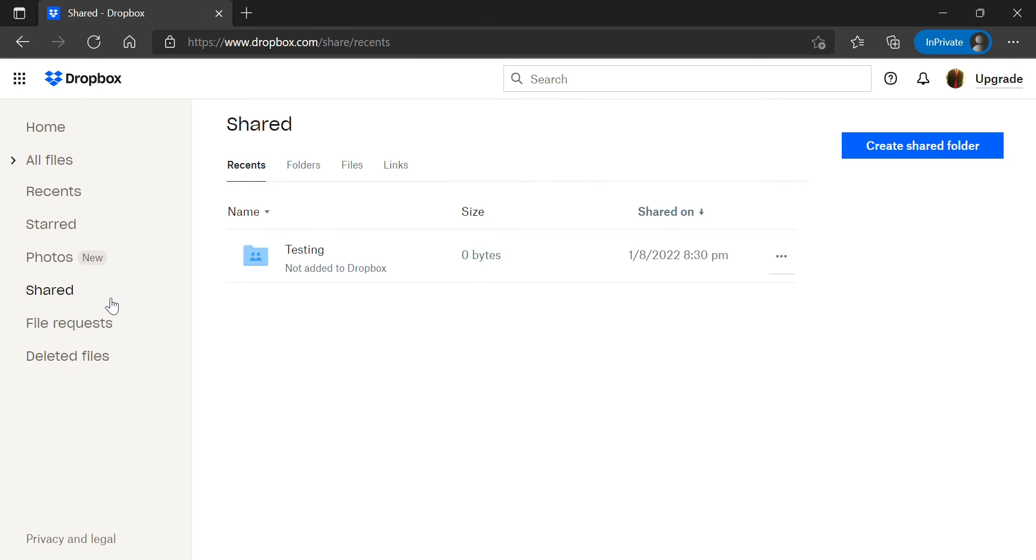I have two Dropbox accounts and for demonstration purposes I created a folder with one account and shared it with the other account.